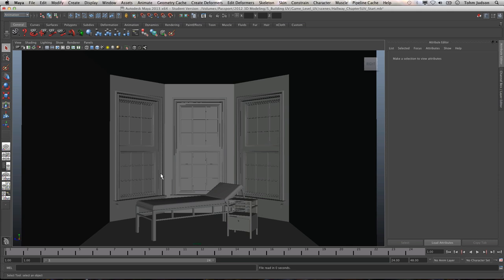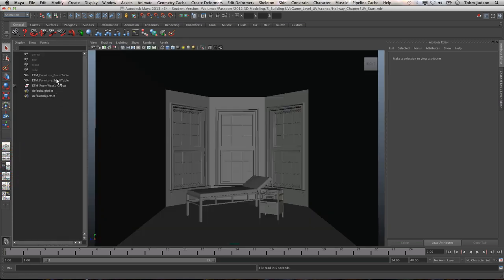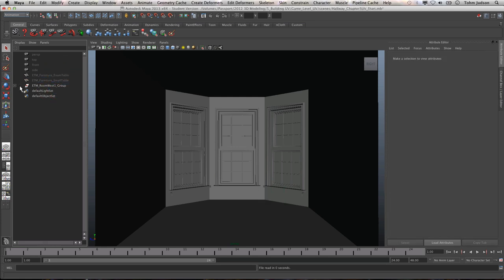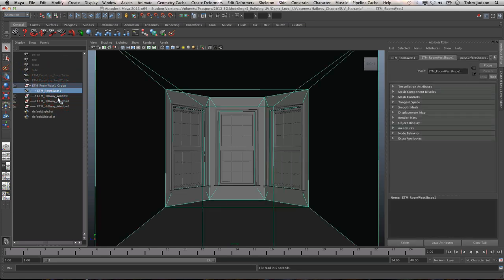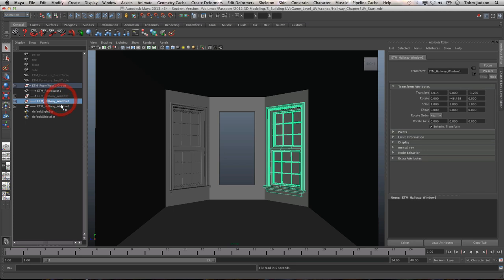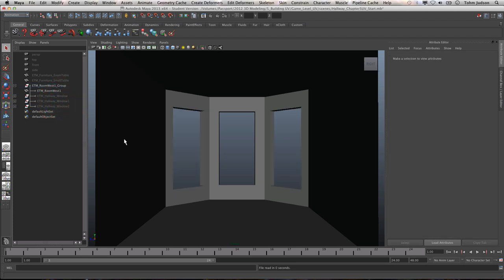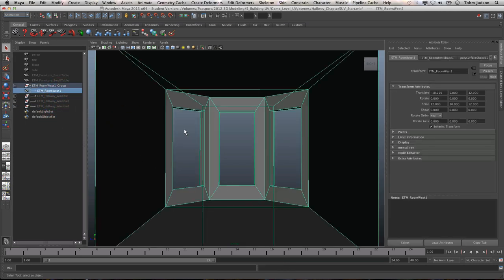Now the first thing you'll notice when we open the room is we have some different things in here that we haven't had in the past. We've got the bed, the table, and the windows as well as the room. I'm going to go ahead and hide these because we really don't need them for this process, though in the future you may want to practice on these. So we're going to hide all of these and just focus on the one room for now.